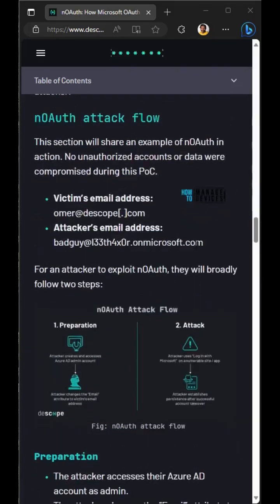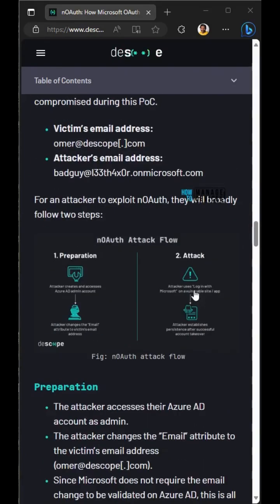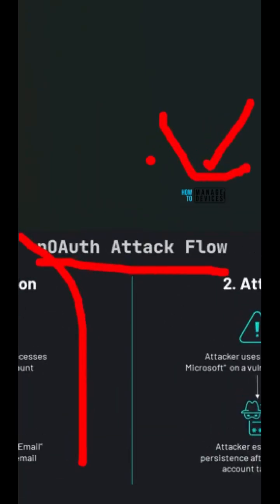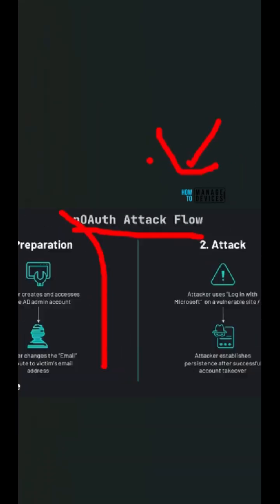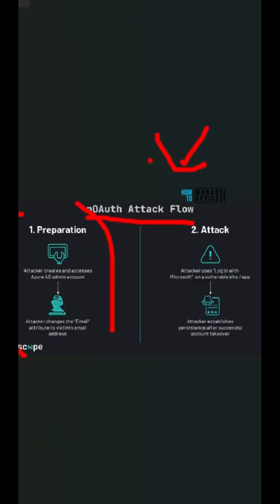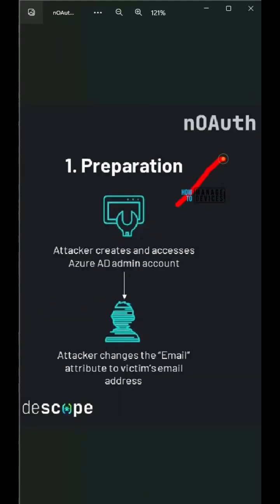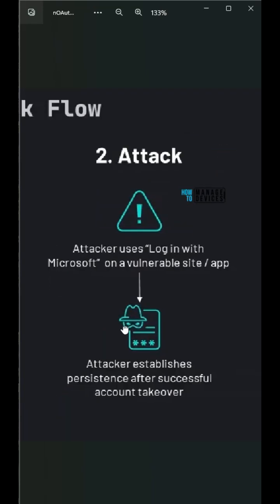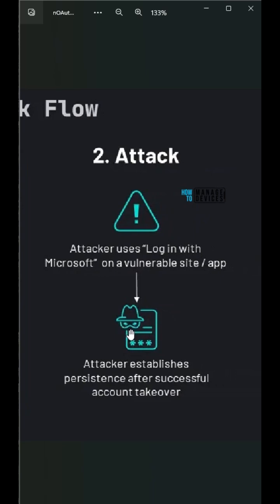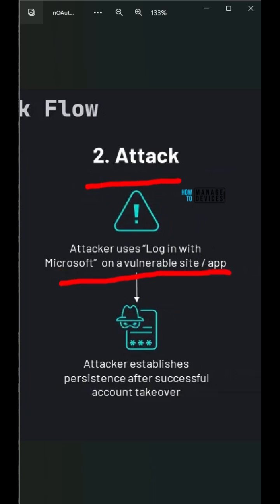They wanted developers to also look into their code and make sure this is not happening with their application. Microsoft also credited Descope for identifying and notifying Microsoft about this issue. All these details are available in the description of the video, so do check that out.